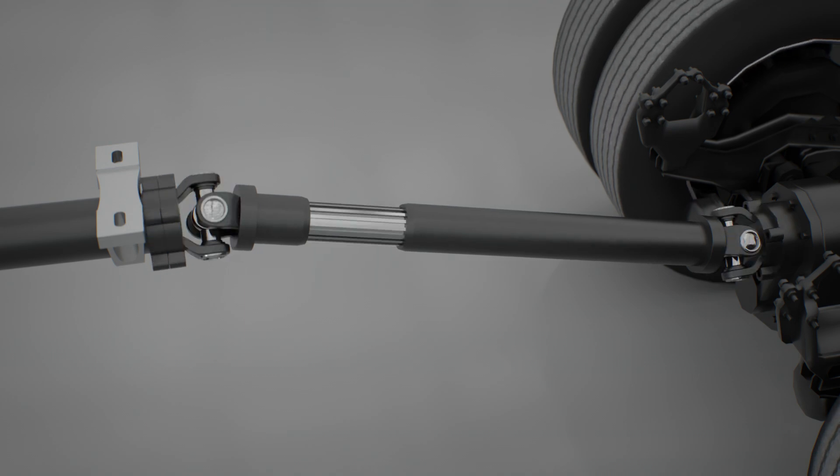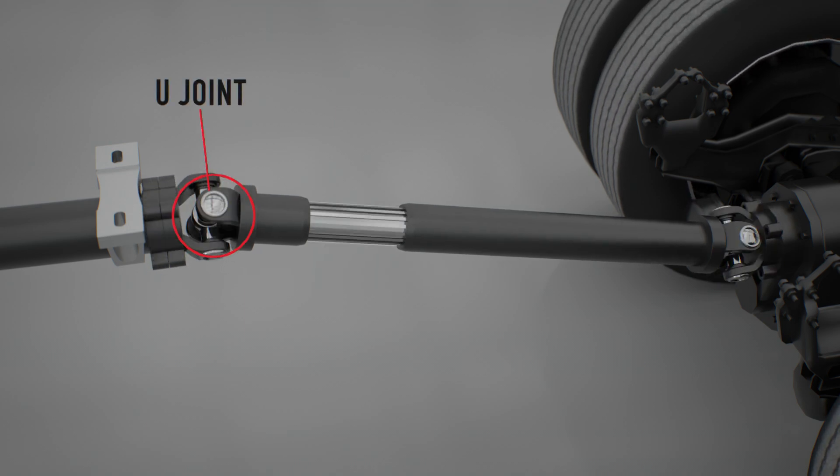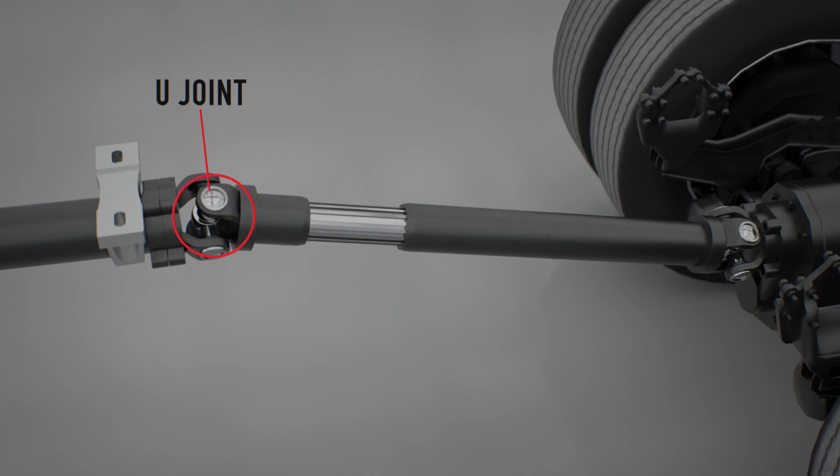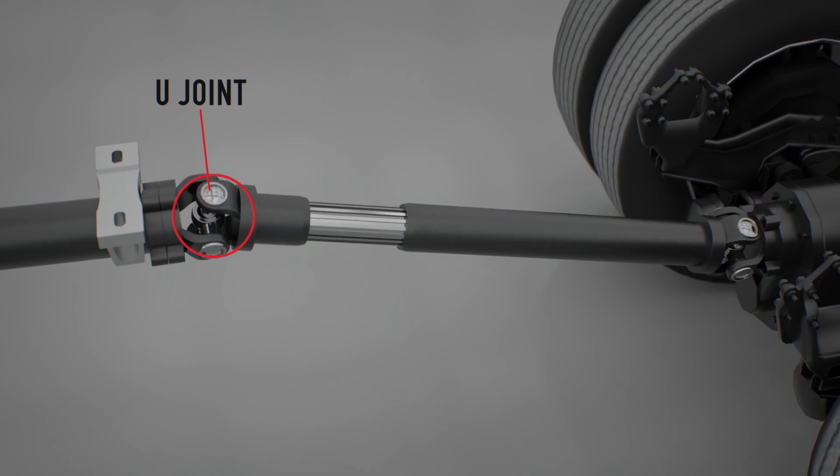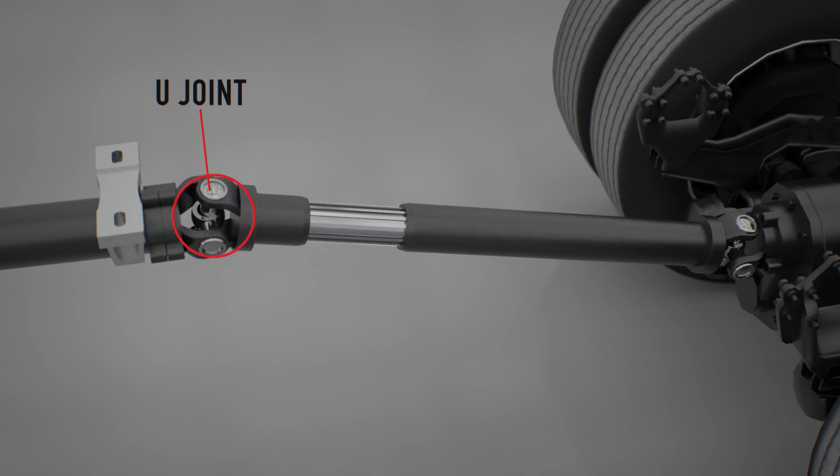The universal joint is essential to the operation of today's motor vehicles. It's what allows the driveshaft to operate at various angles.